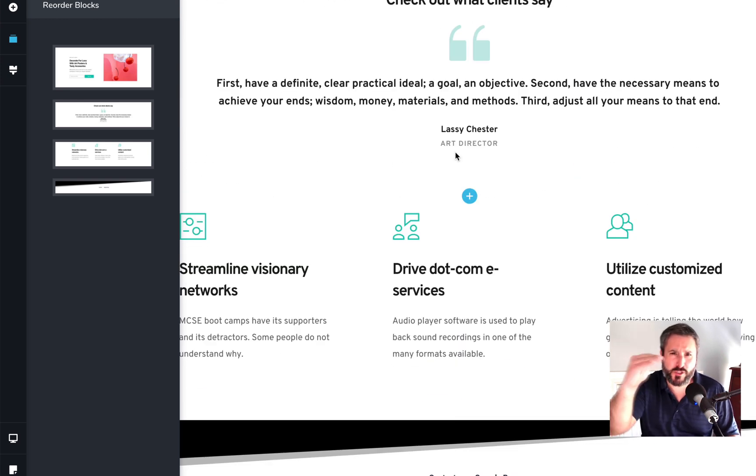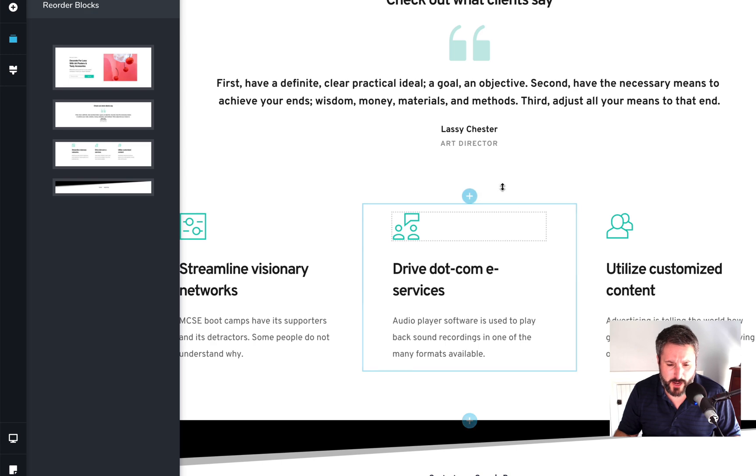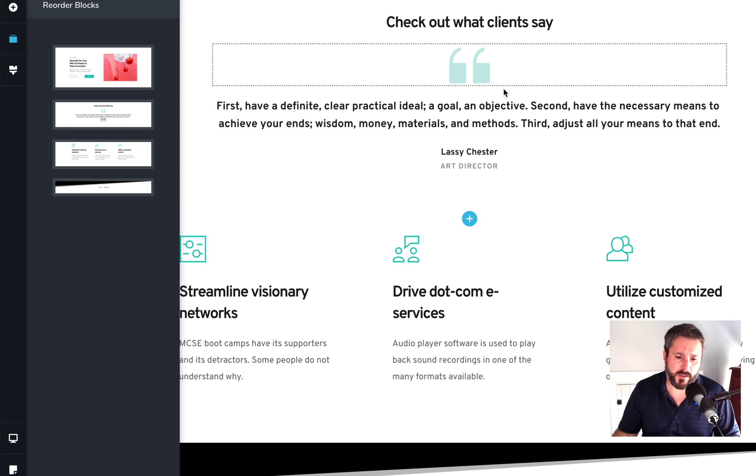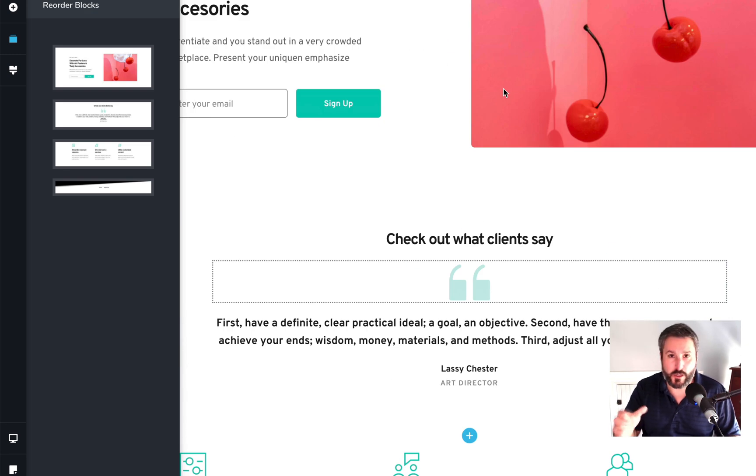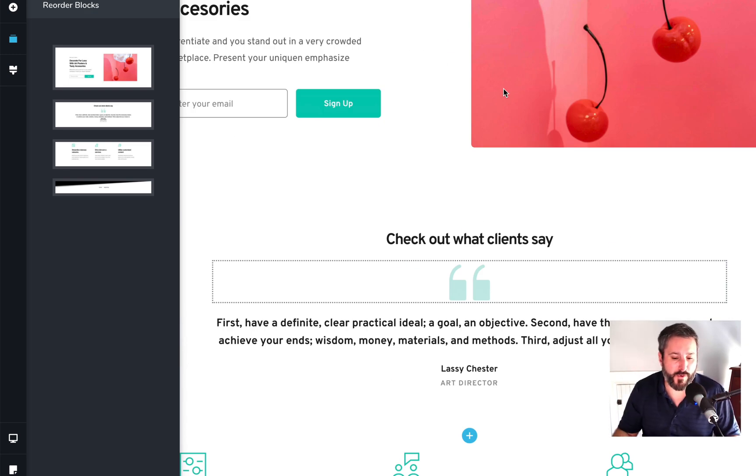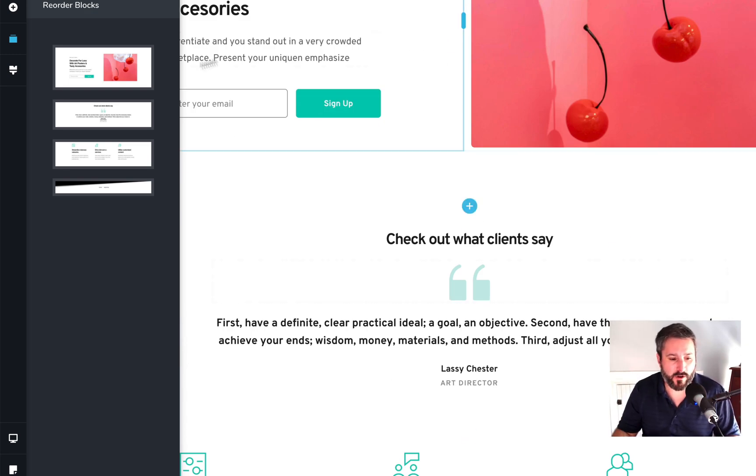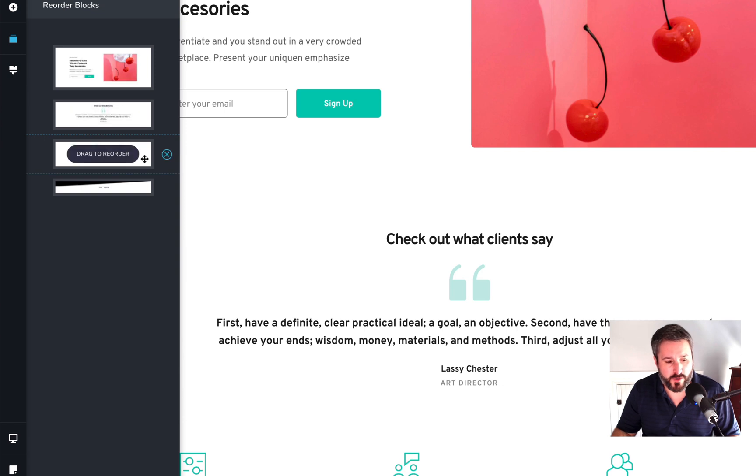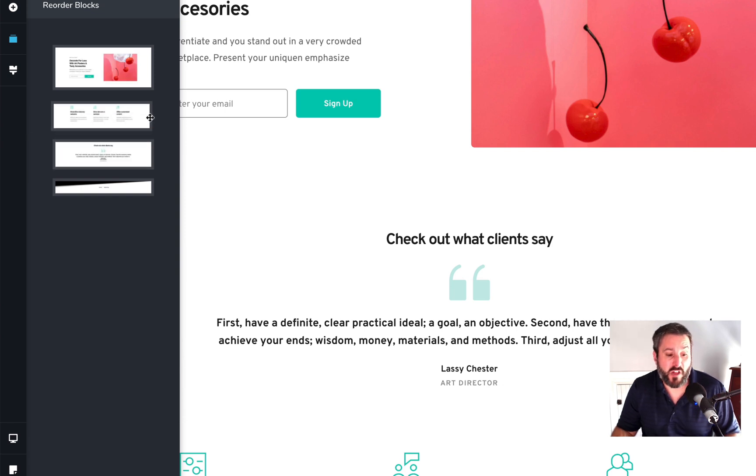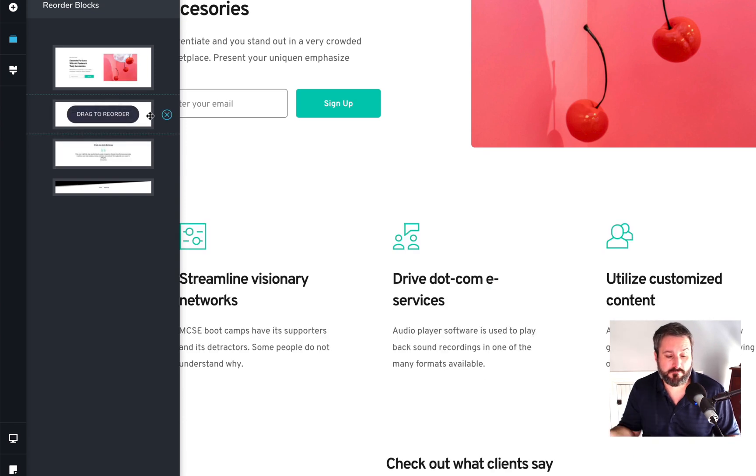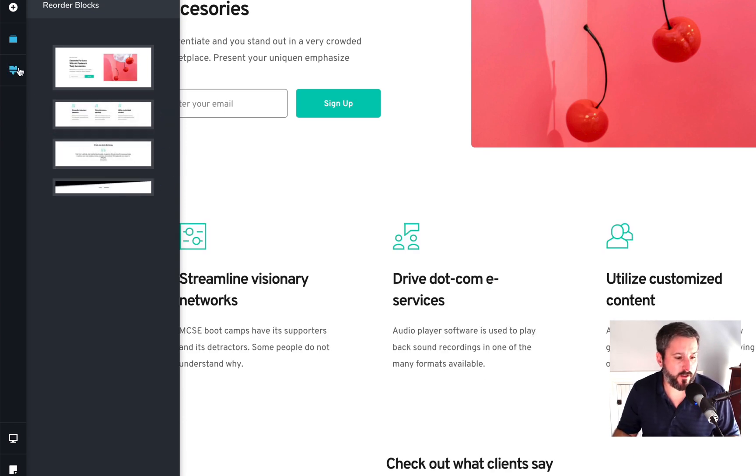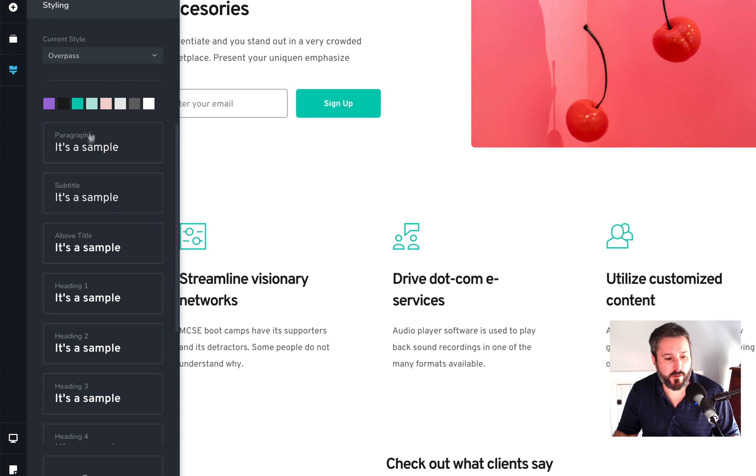And especially like Gutenberg, like you want to move these things around in an Elementor. With Breezy, I just really like this approach to it. I think they did a fantastic job.